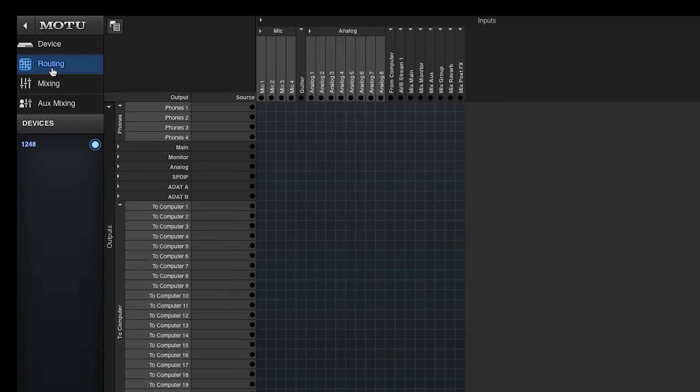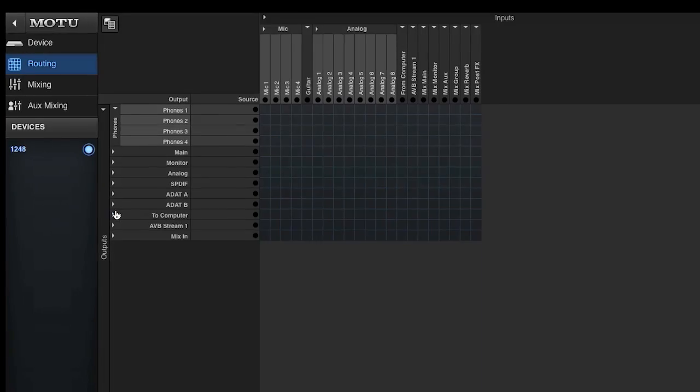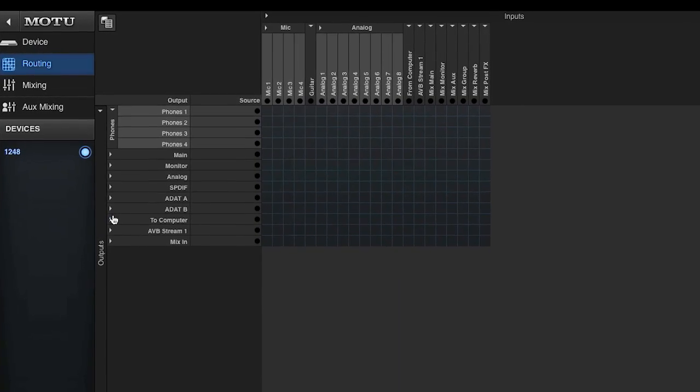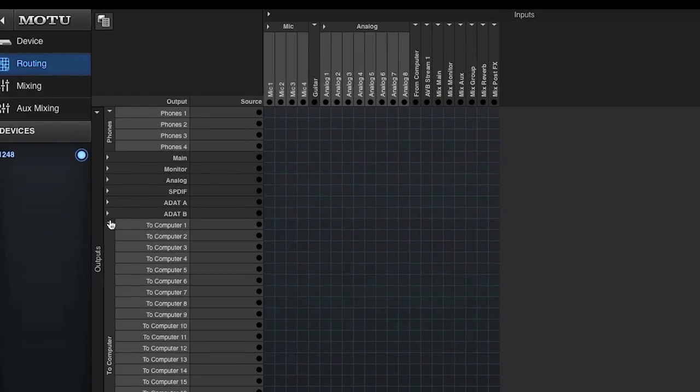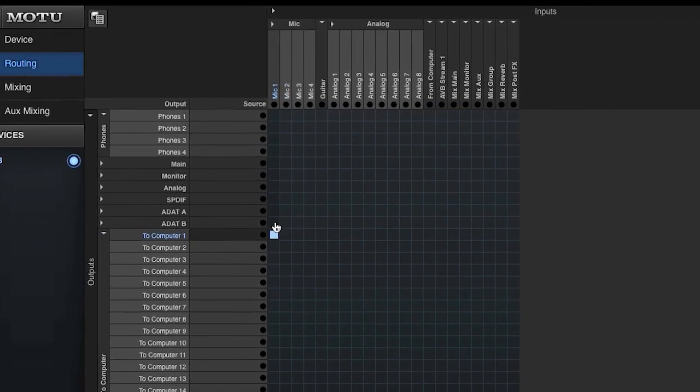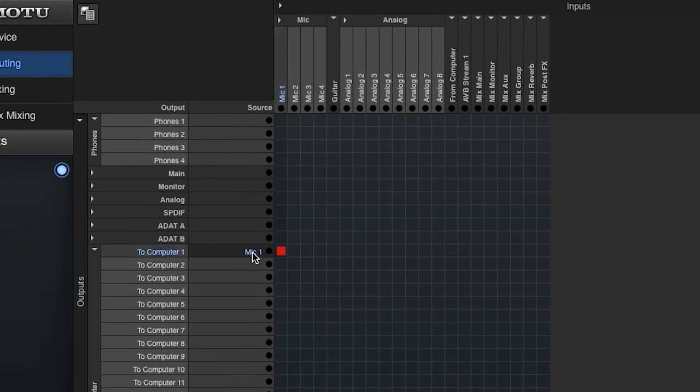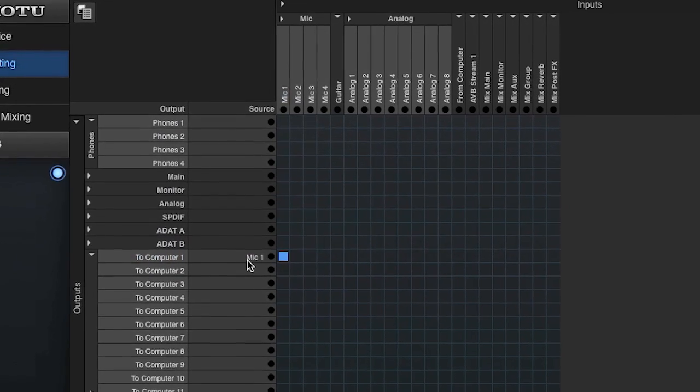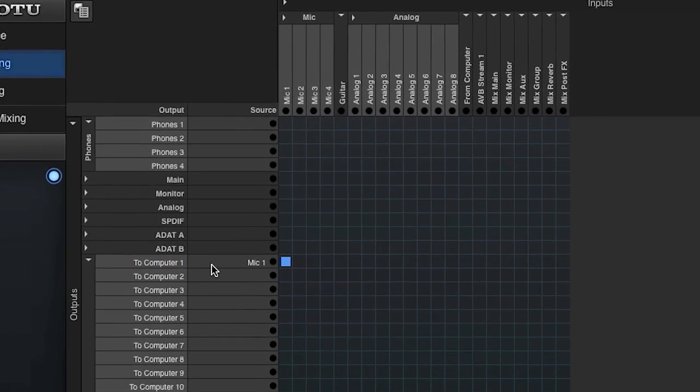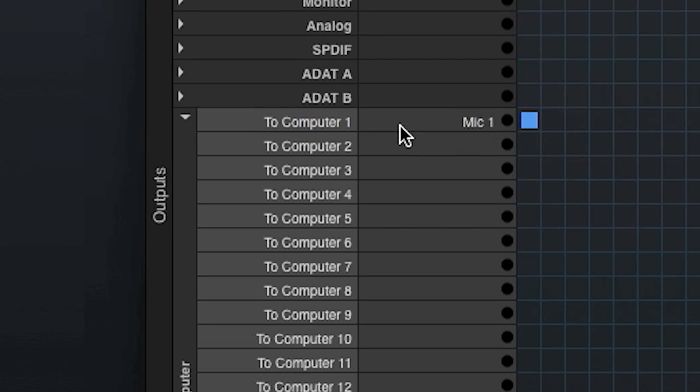How do I route a source to a destination? Simple. I click a tile on the grid. In this example, I'm routing mic input number one to the computer input channel number one so I can record it into my DAW. Notice how the sources are now shown in the source column right next to their destinations.